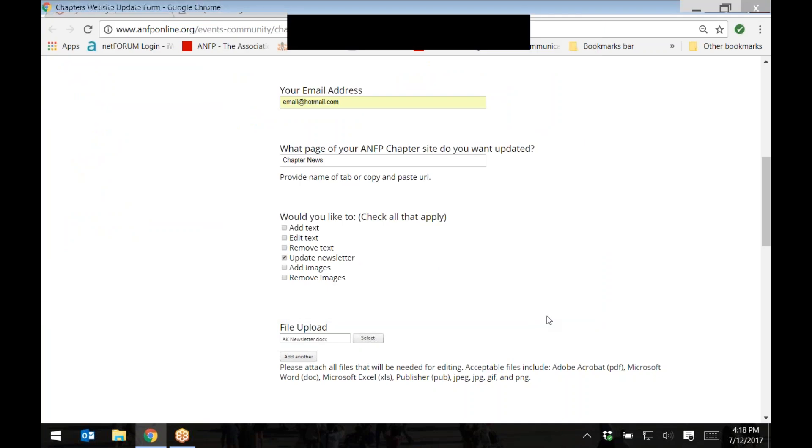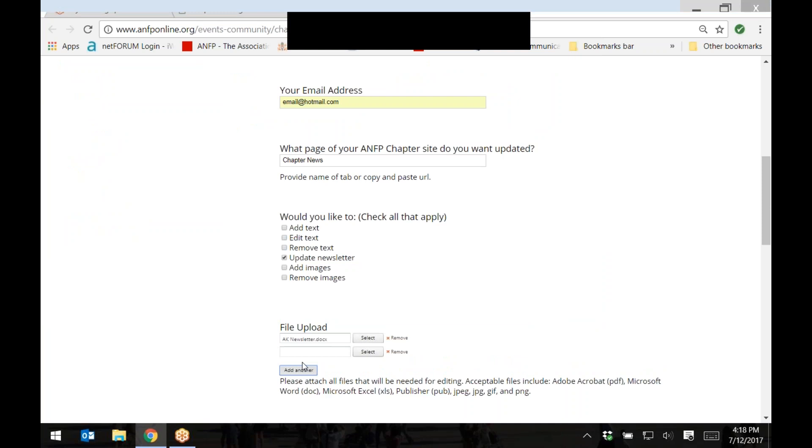You may add another document if you choose to by clicking on the button titled add another. Then, follow the same process as before.